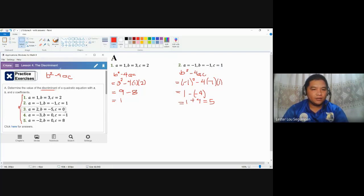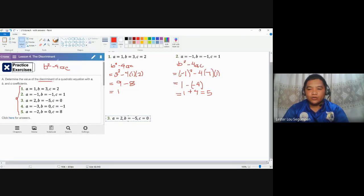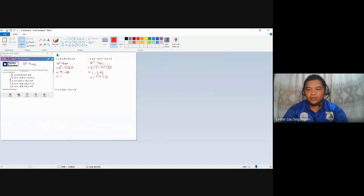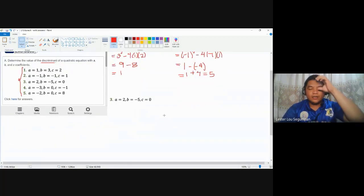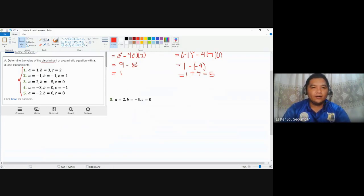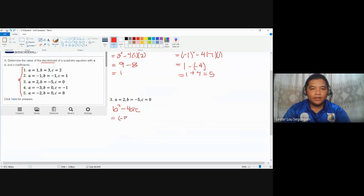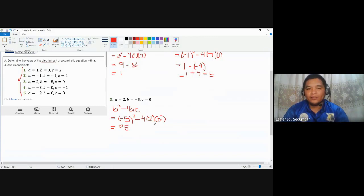Continuing to number three. For this exercise, the coefficients a, b, and c are given. The discriminant is b squared minus 4ac, which equals negative 5 squared minus 4 times 2 times 0. That gives us 25 minus 0, so the value of the discriminant is 25.